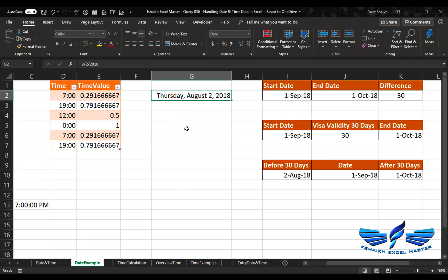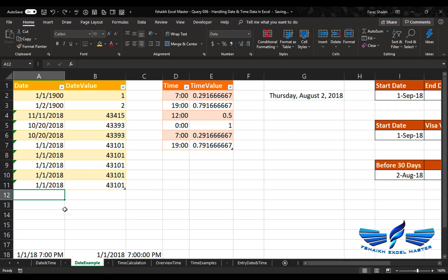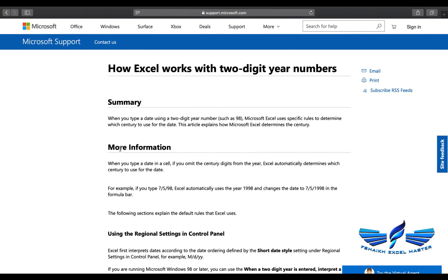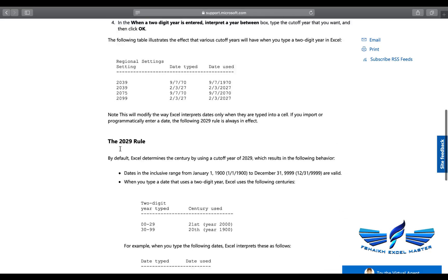We've covered dates, time entry methods, and date calculations. Now there's an important rule I mentioned — the 2029 rule.